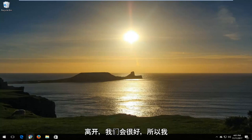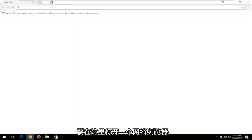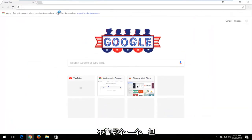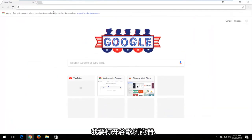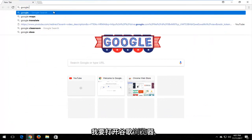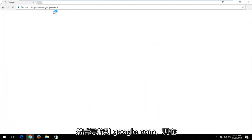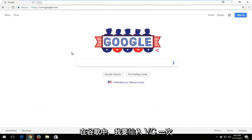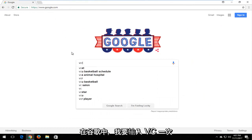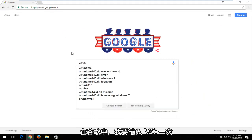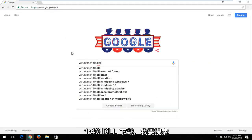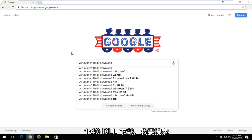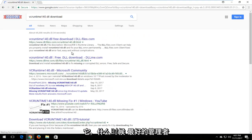I'm going to open up a web browser here. Doesn't matter which one, but I'm going to open up Google Chrome and navigate over to Google.com. Now in Google, I'm going to type in VC runtime 140.dll download and search that up.